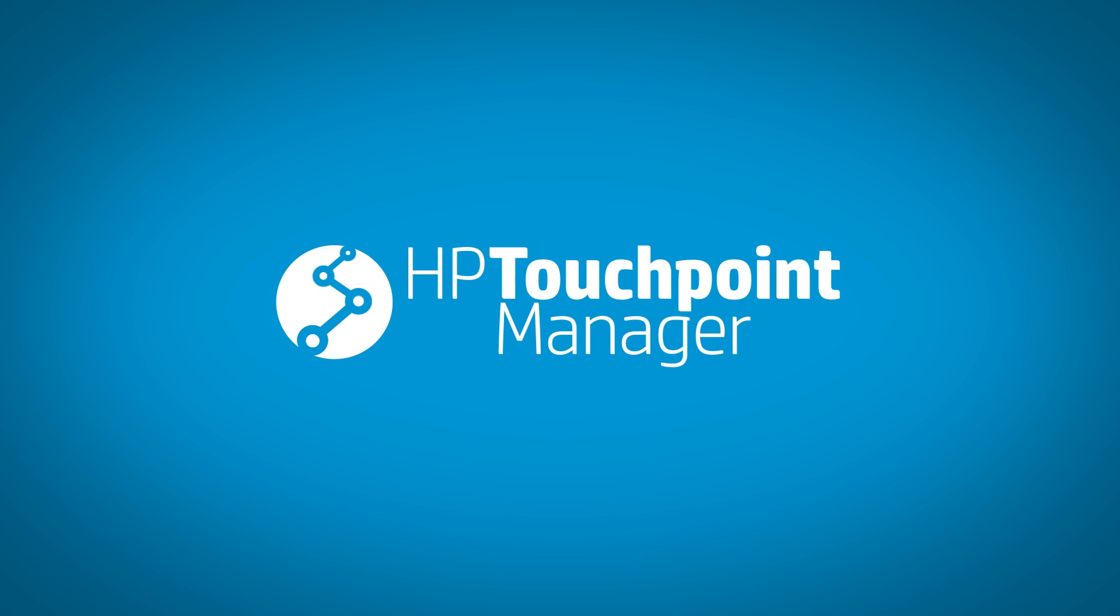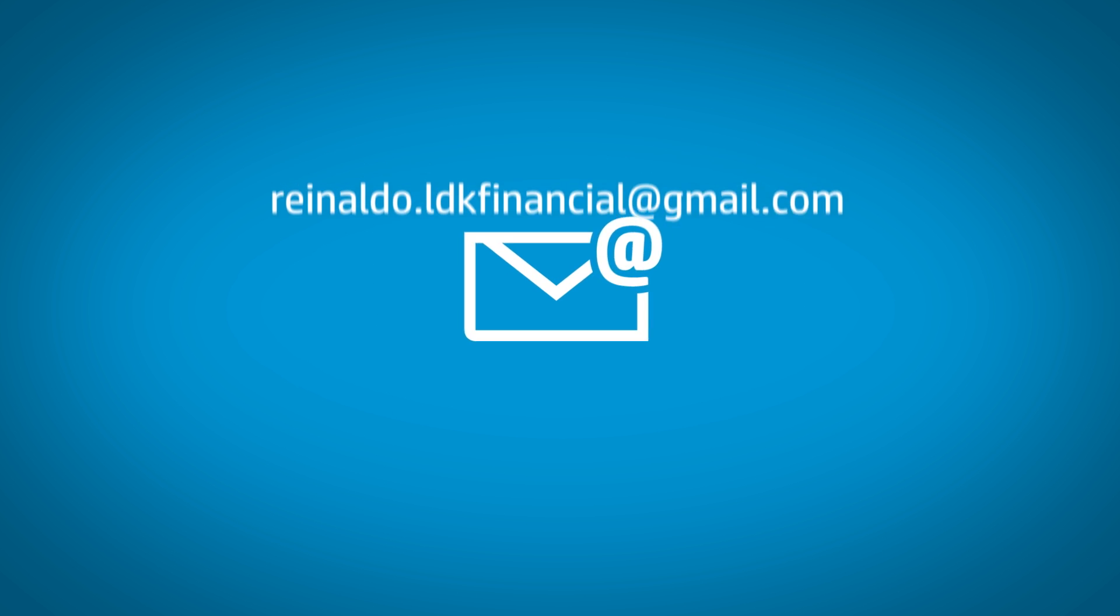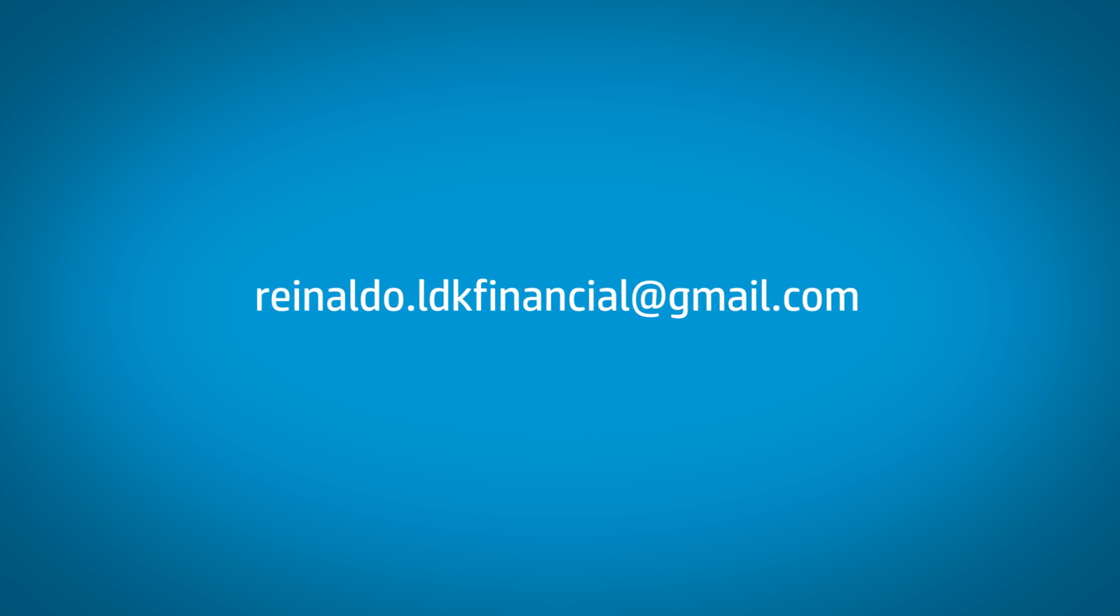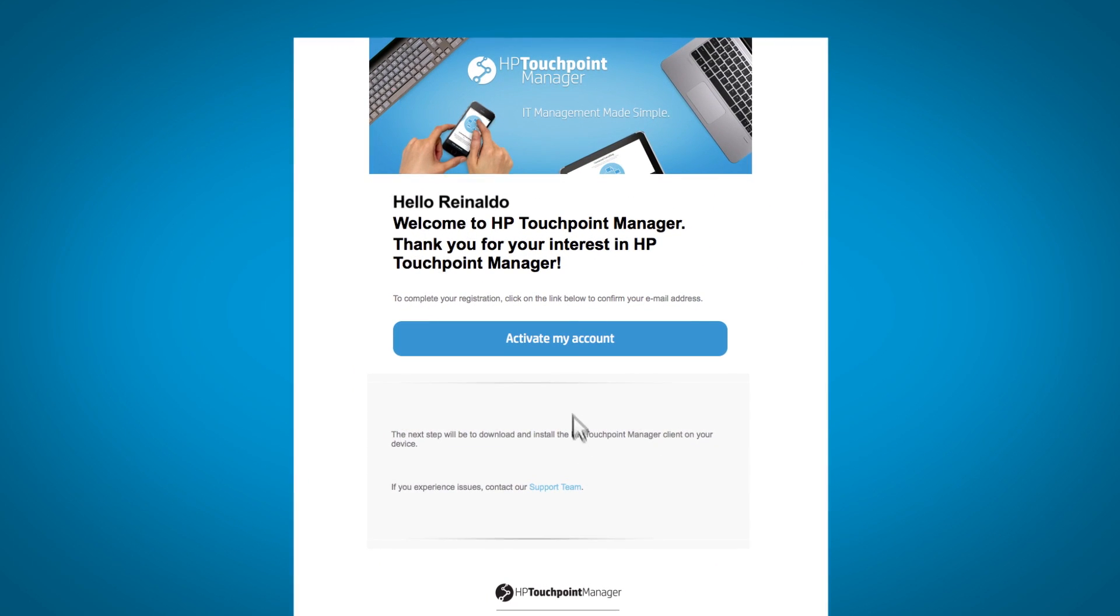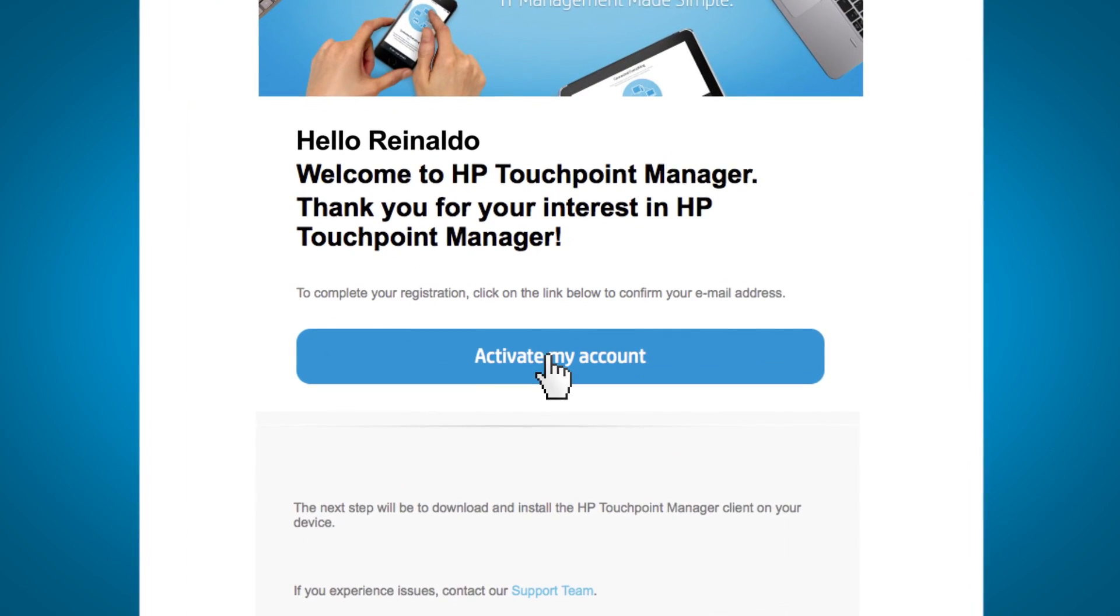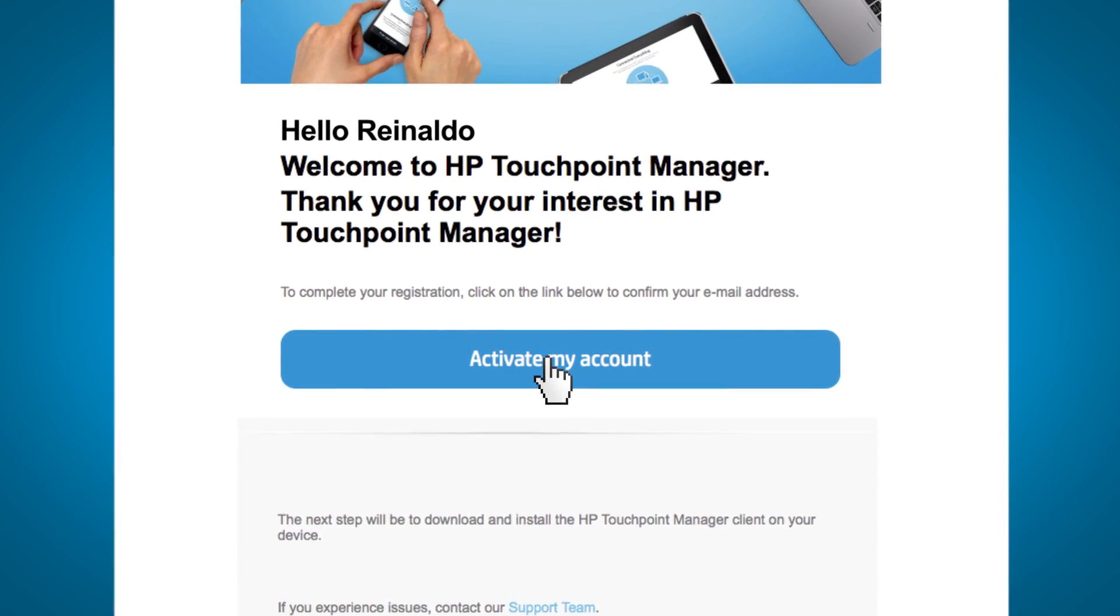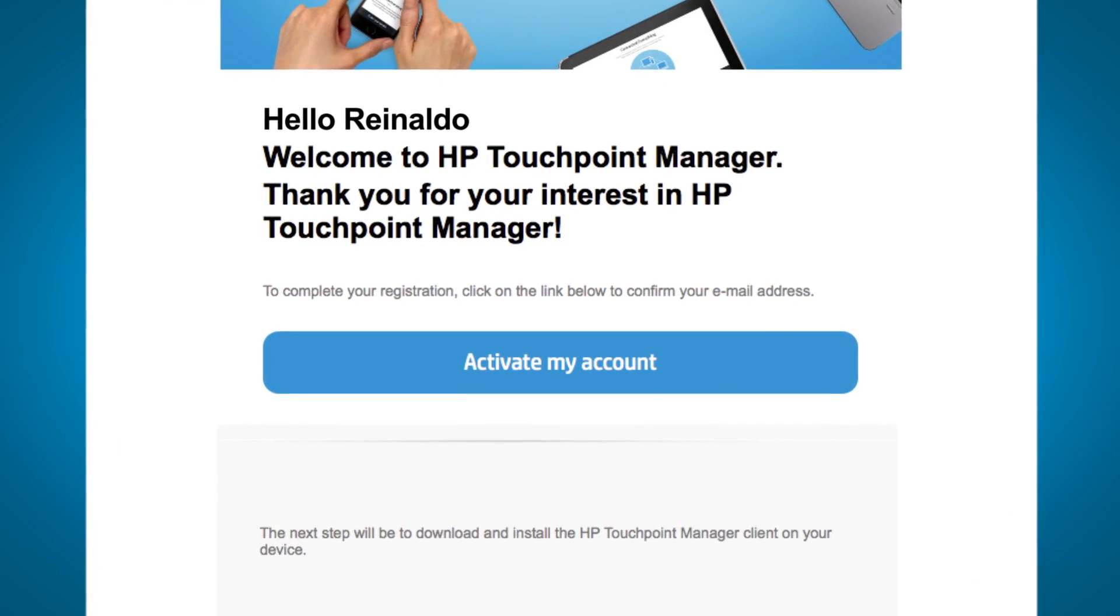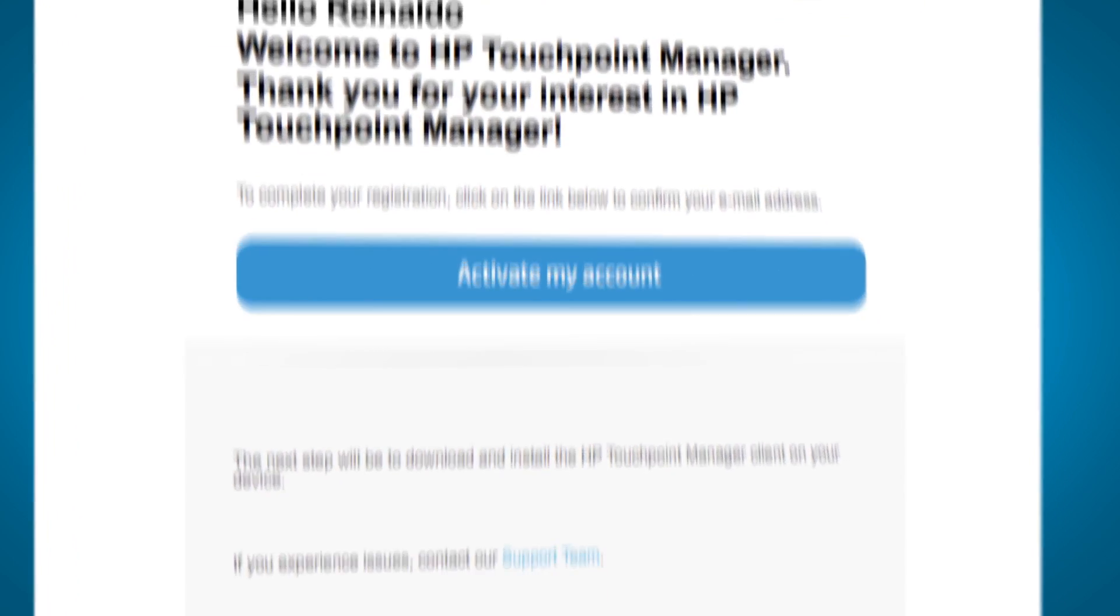Within a few minutes, you will receive an activation email from HP Touchpoint Manager. Go to your inbox, open the email, and click on the Activate My Account button to complete the sign-up process. You are now ready to start using HP Touchpoint Manager.